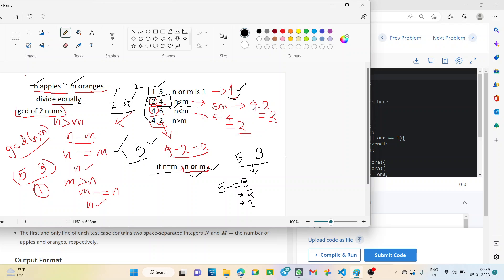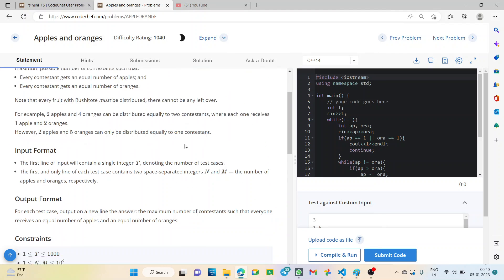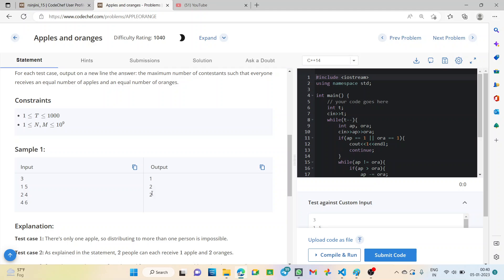We can find the GCD using the subtraction operation — we focus on the smaller value n and subtract to find the required value. For the example of four and six, it is the same case where n is less than m, so we follow the same approach. We can either find the HCF using our GCD function or perform the subtraction operation. For the third case where n is greater than m, we similarly focus on the smaller one m and subtract.